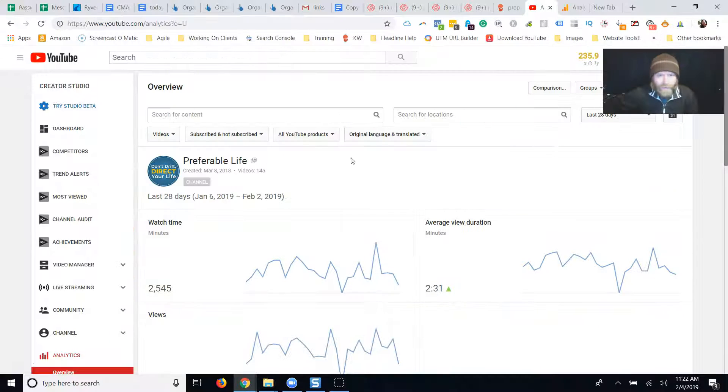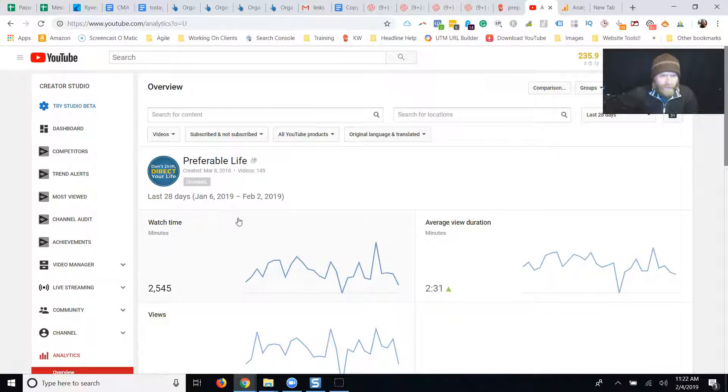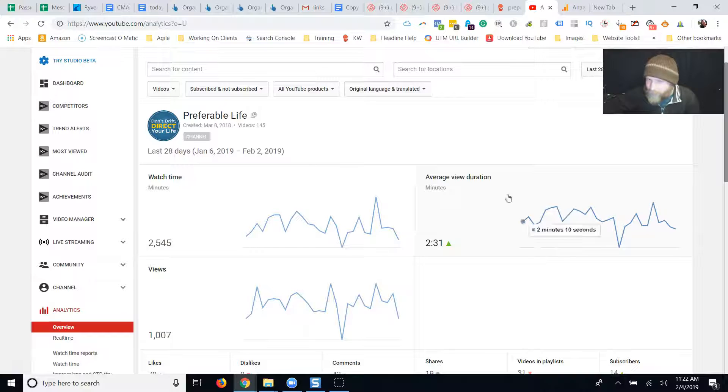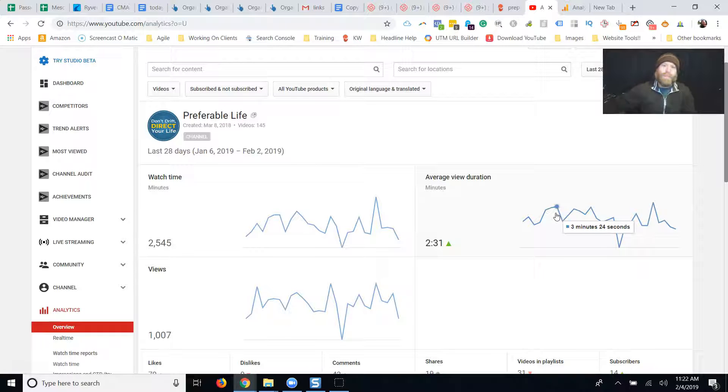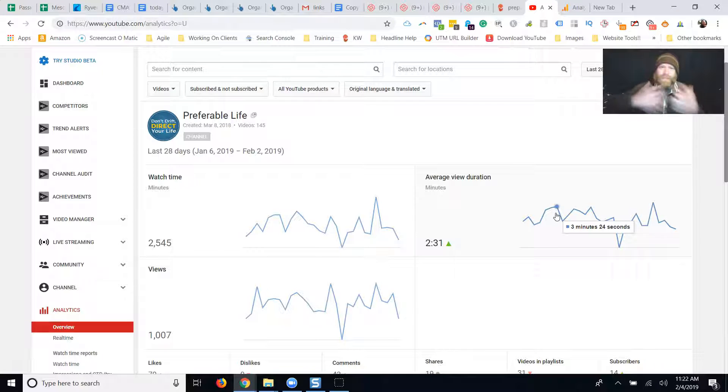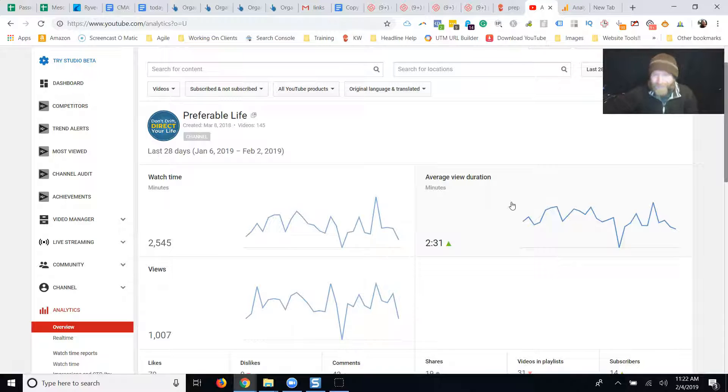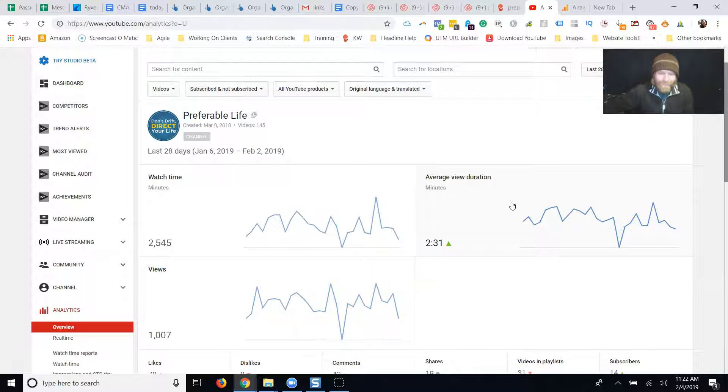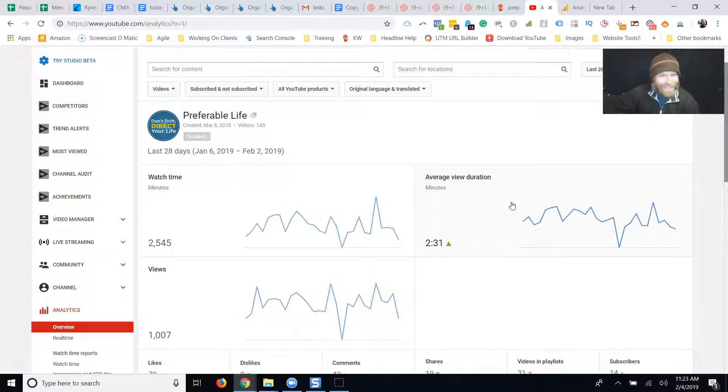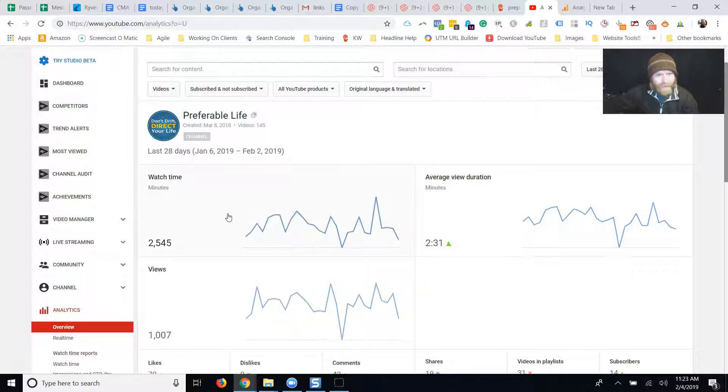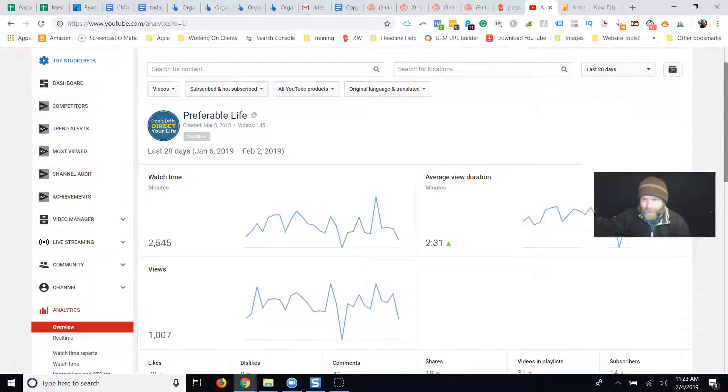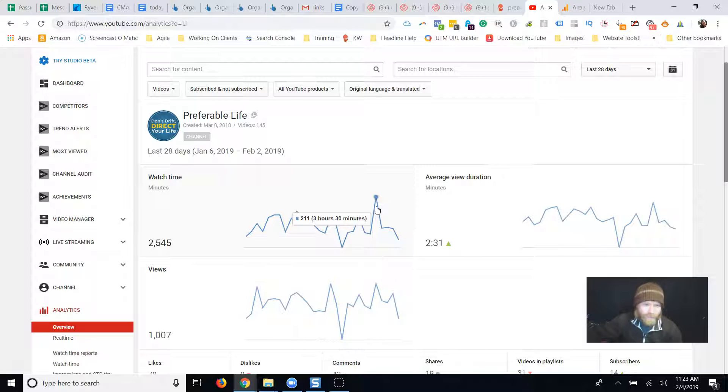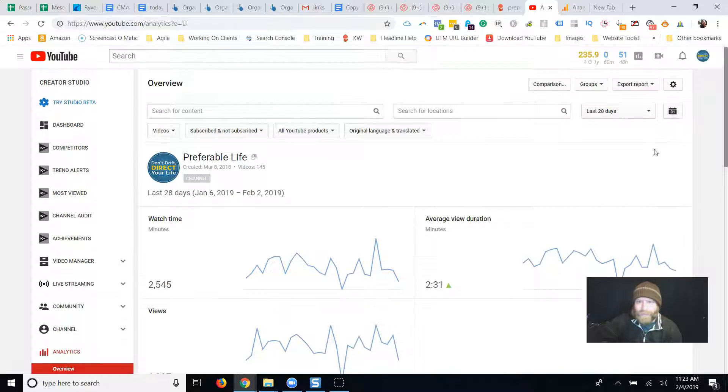So here's what I got. This is the last 28 days. I've been focusing a little more on my video quality to keep these awesome people watching a little bit longer. Like I said, you gotta work out the bugs in you before you work out the bugs in your content. That's kind of where I'm at right now. 28 days, 2,500 minutes, 1,000 views, two and a half minutes average.